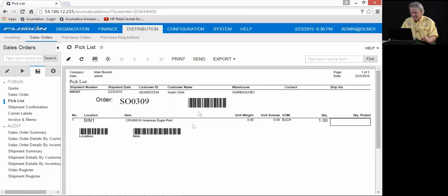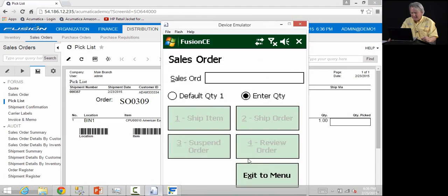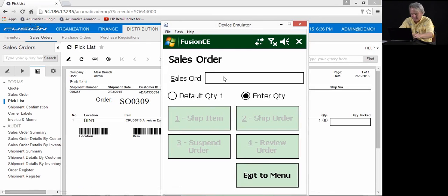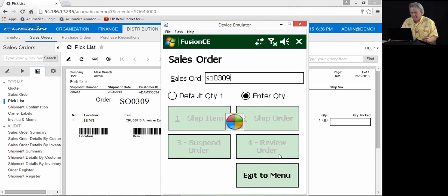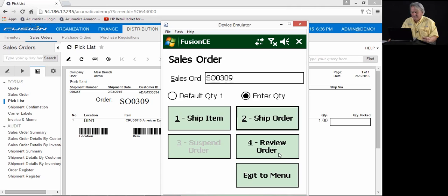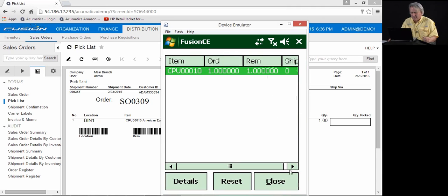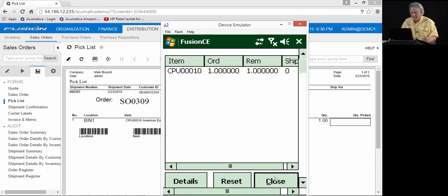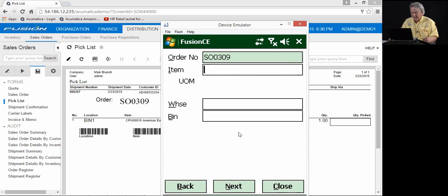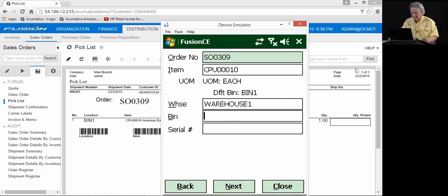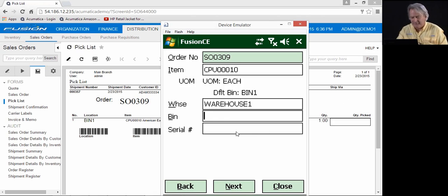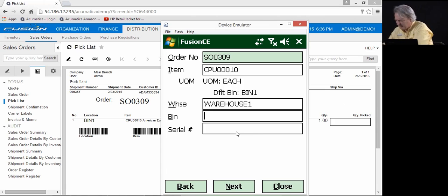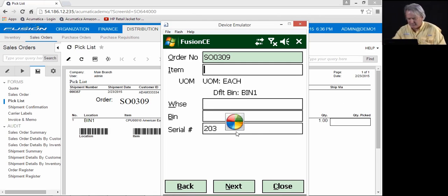I can come in here and print the pick list. You can see, I can come into the handheld, look at sales order 309. I can review this order. There's only one. It's a serialized item. I'm going to come in here. I'm going to ship the item. You notice because it is a serial or a lot tracked item, it will prompt me at this time to enter the serial number. It is pulling out of bin one. And the serial number I'm going to assign is 203.